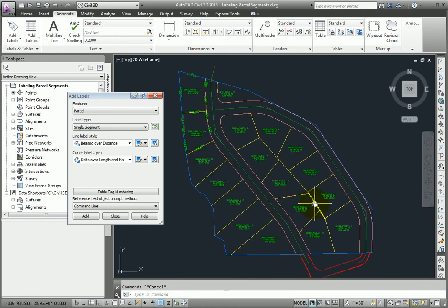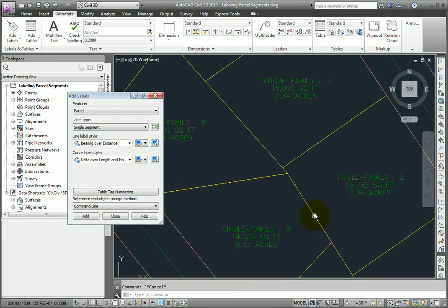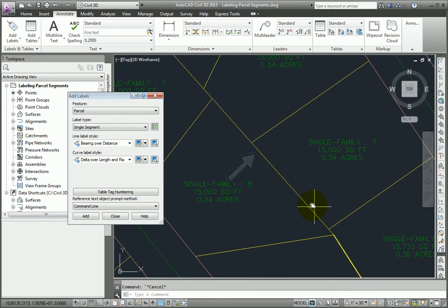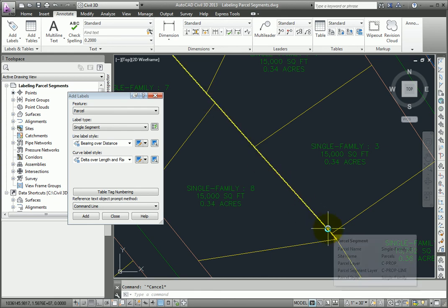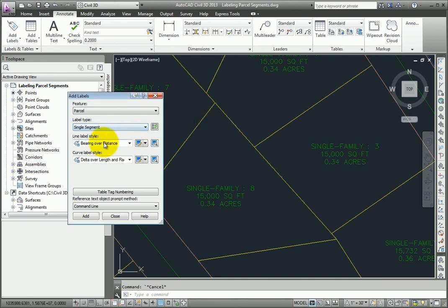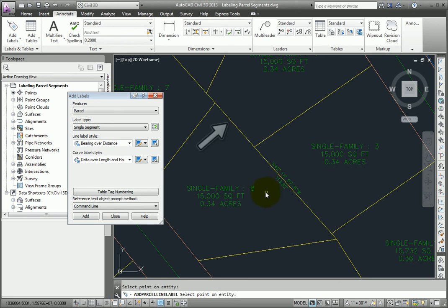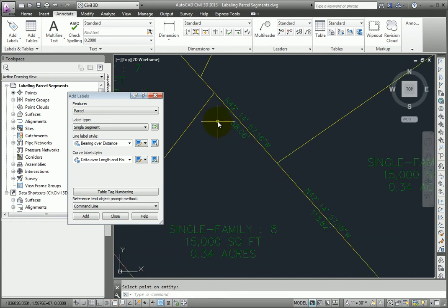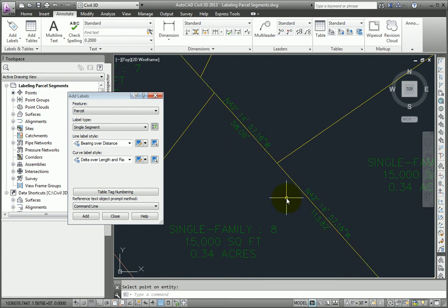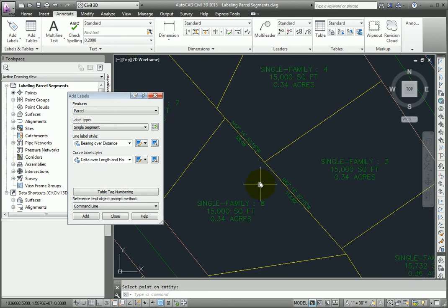For instance, we have one long parcel line here. And if we label this with our standard parcel labels, for instance, I'll just pick single segment, and add one in here, and add another on this location. We can zoom in and see that the bearing is the same, and we have the two different distances for this segment between this parcel, and this segment.